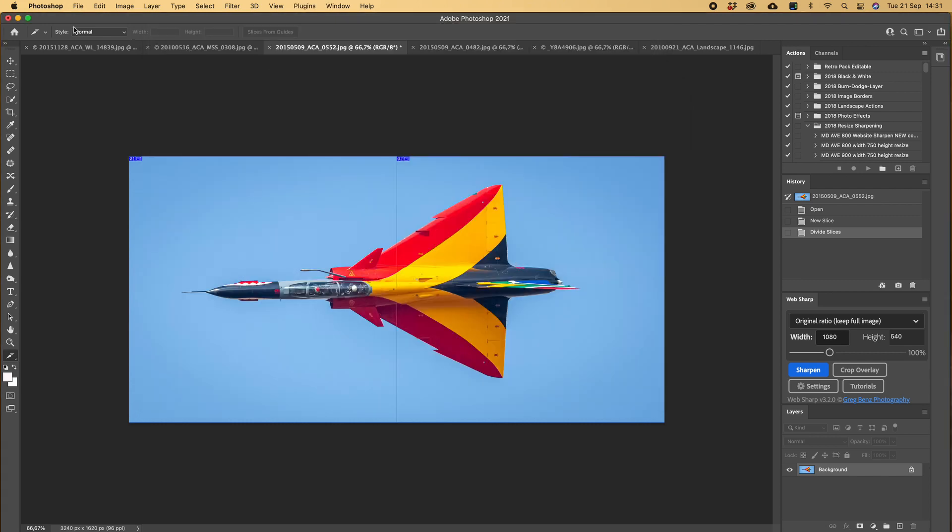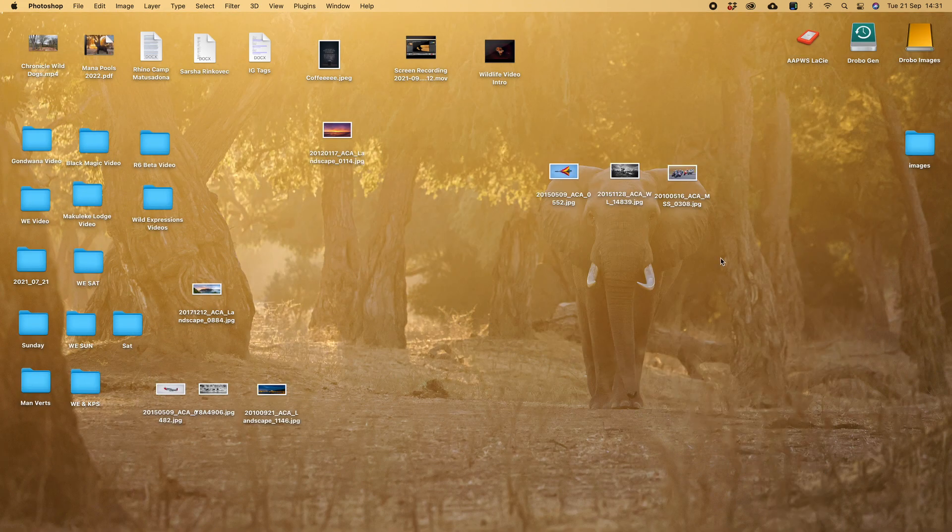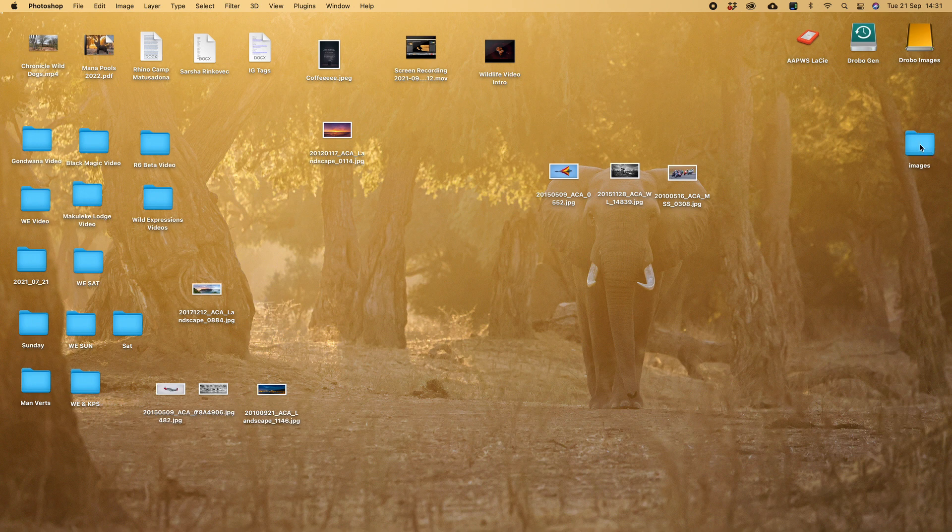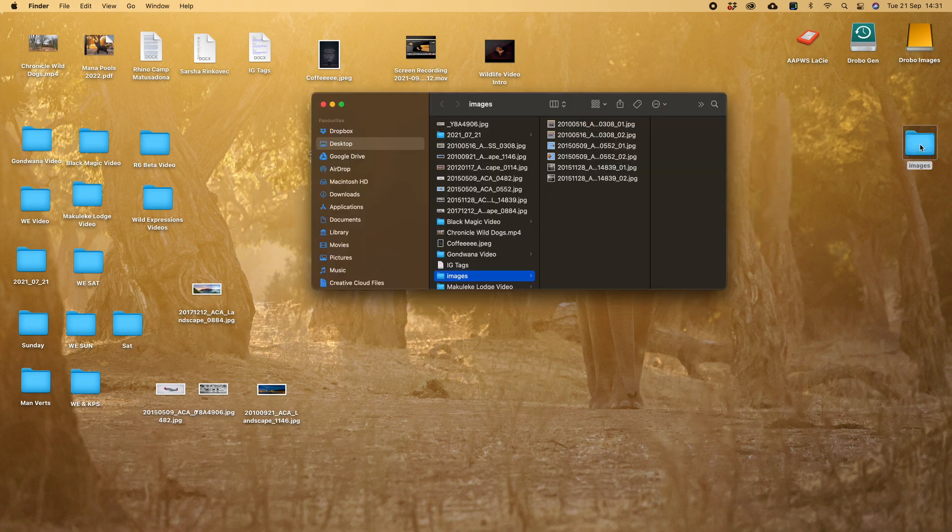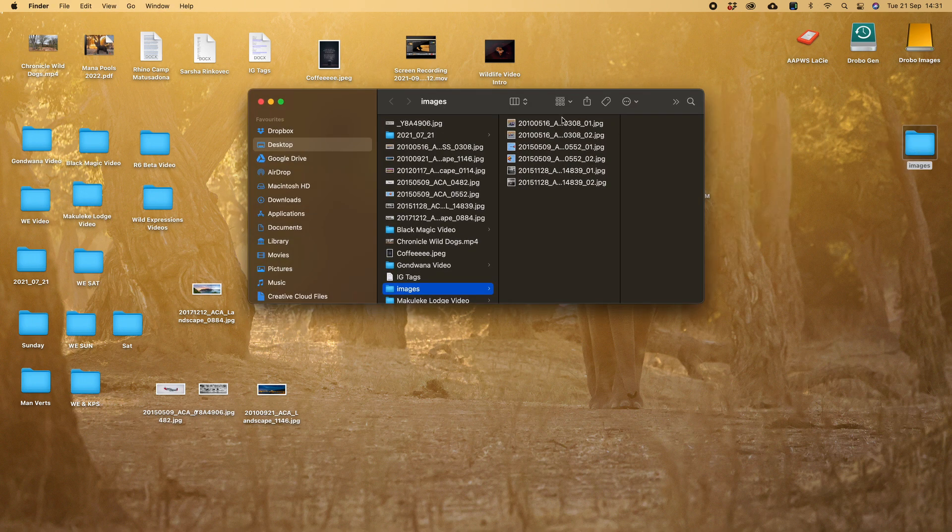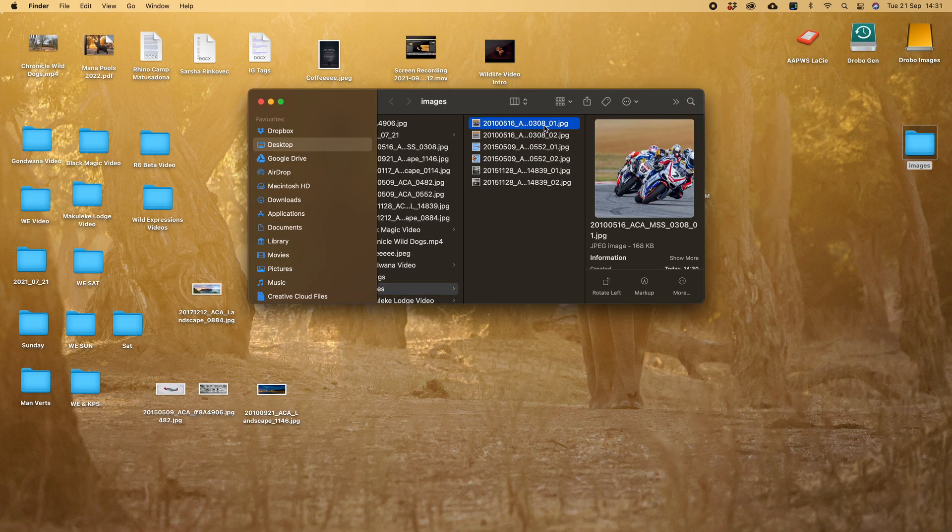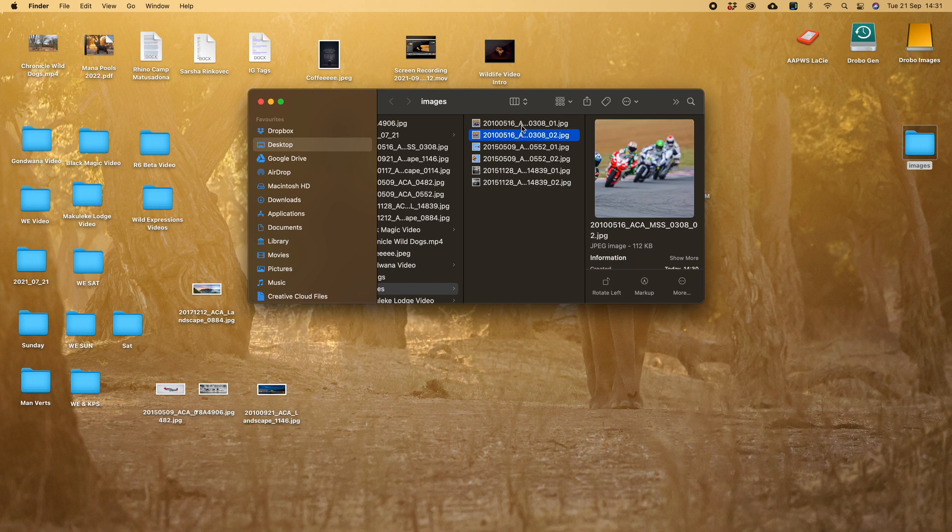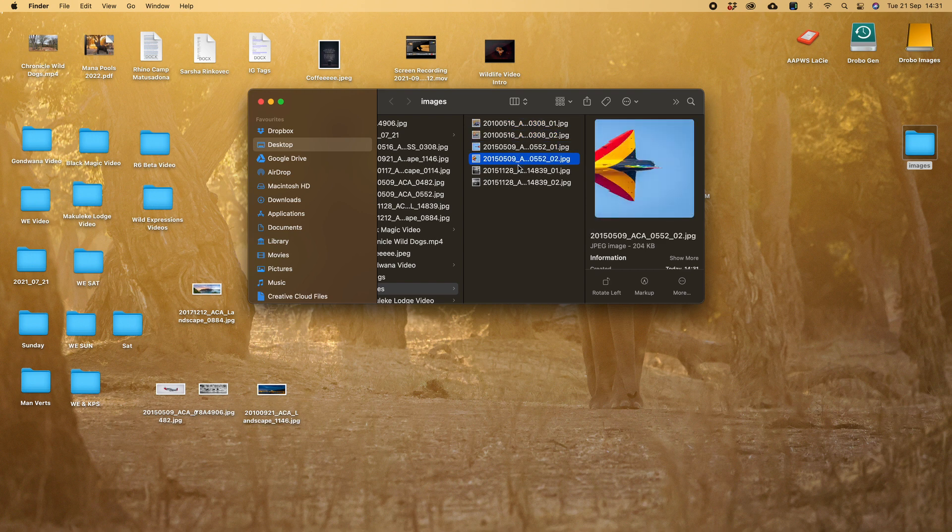And now we can pop over to my desktop. You'll see it's created a folder called Images. And inside, if you have a look, there are sliced images one and two for the motorbikes, one and two for the cheetah.